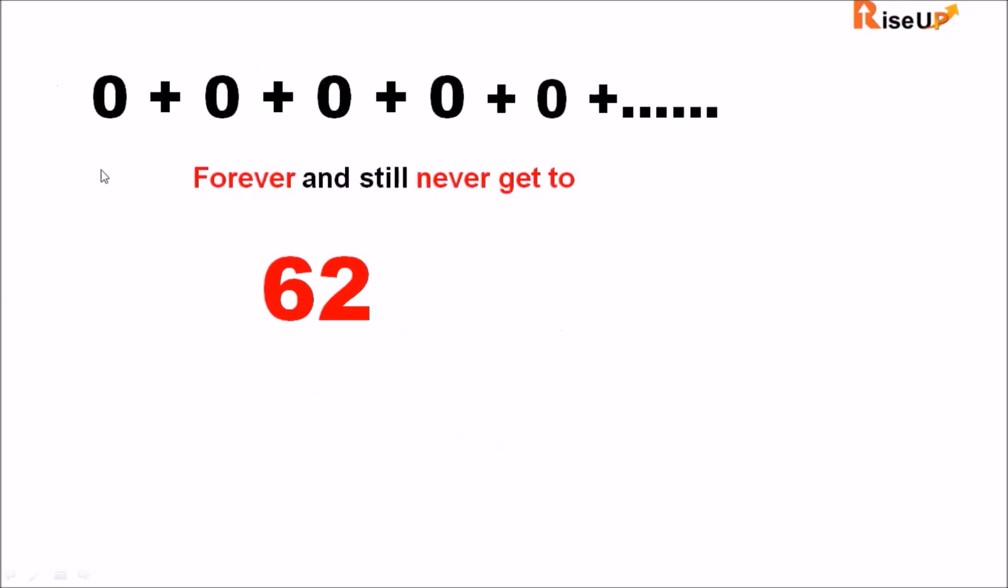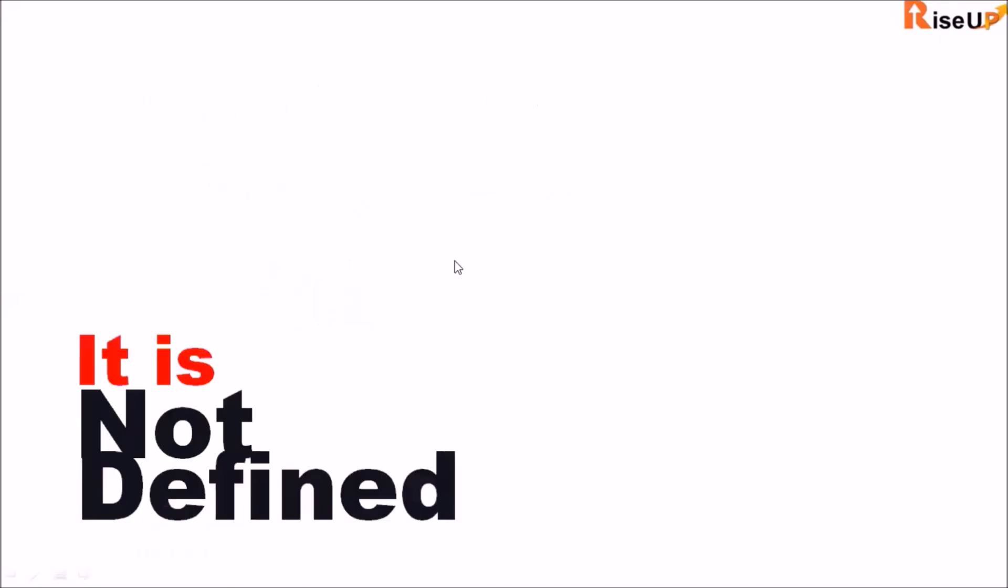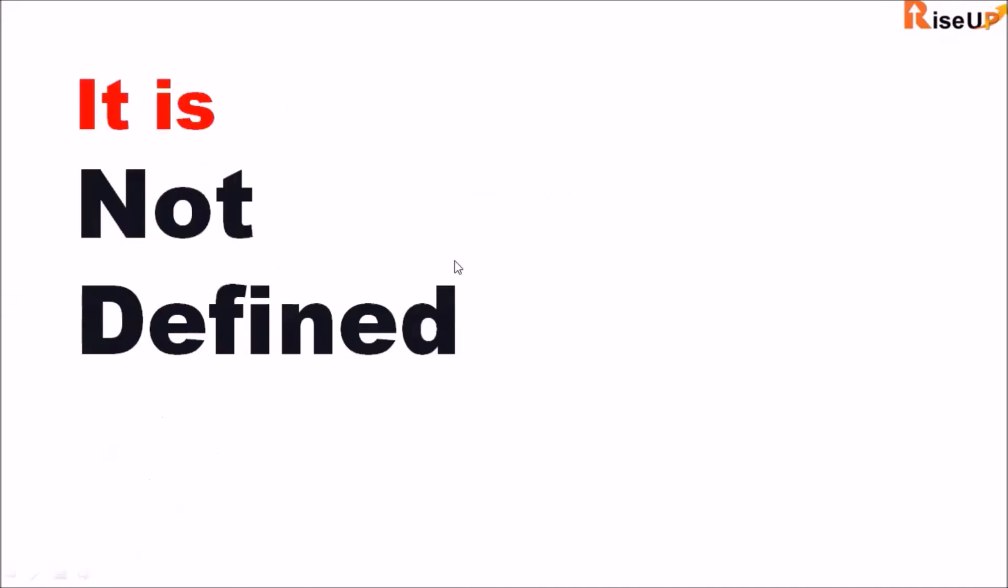So you can add zero forever and still you will never get 62. So it is not defined. Any number divided by zero is not defined because it doesn't matter how many times you add zero you won't get the number.